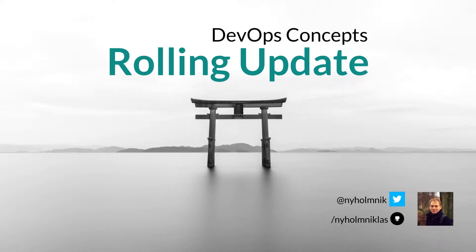Hello everyone, I'm Nicholas and welcome to another episode of DevOps Concepts, a series of videos where I do my best to explain concepts in the field of DevOps as clearly and concisely as possible. Today we're going to talk about the idea of making a rolling update.